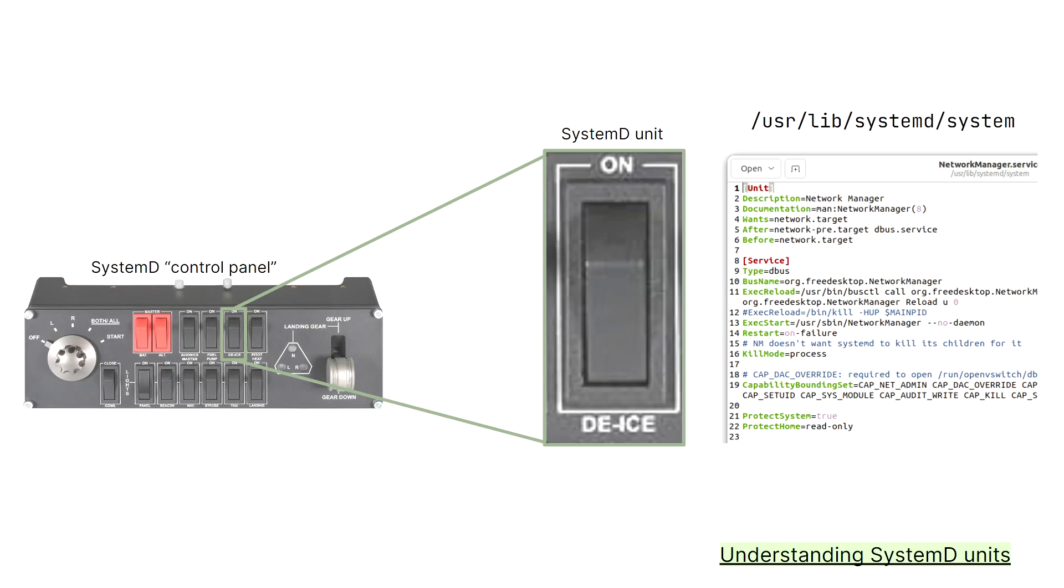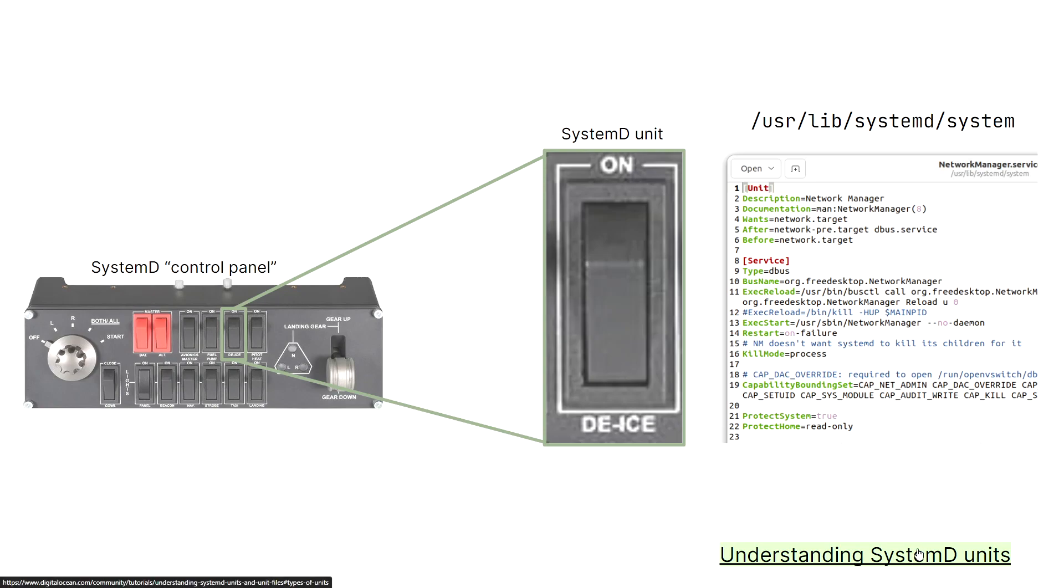Service units define the behavior of background processes, including their start, stop, and restart procedures, along with certain dependencies, meaning other services that might need to start in order for this particular service to start. For example, a file server service unit would contain instructions for launching the file server software at boot and restarting it if it crashes, allowing for precise control and automation within the system. If you're curious about the many other types of systemd units, I'd highly encourage you to click on the link to this presentation in the description of this video. This presentation will be found in the description, but this particular link you'll have to click on the presentation slide.